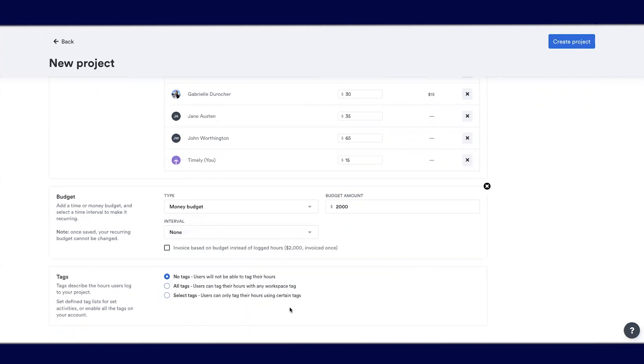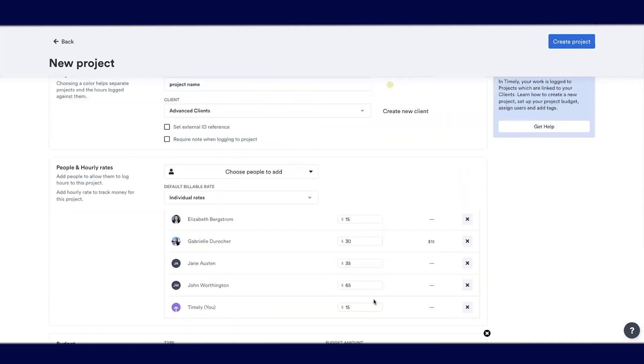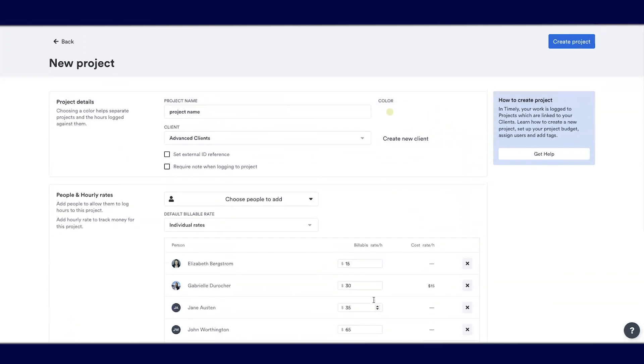We'll leave tags alone for now. You can use tags to add more detail to the projects you're working on and understand the actual activities within them. But when you're first getting started in Timely, it's better to keep things more general and simple.